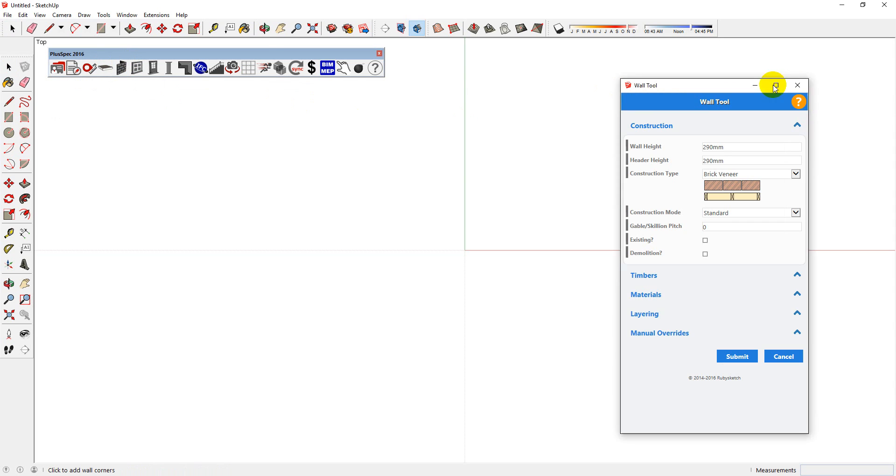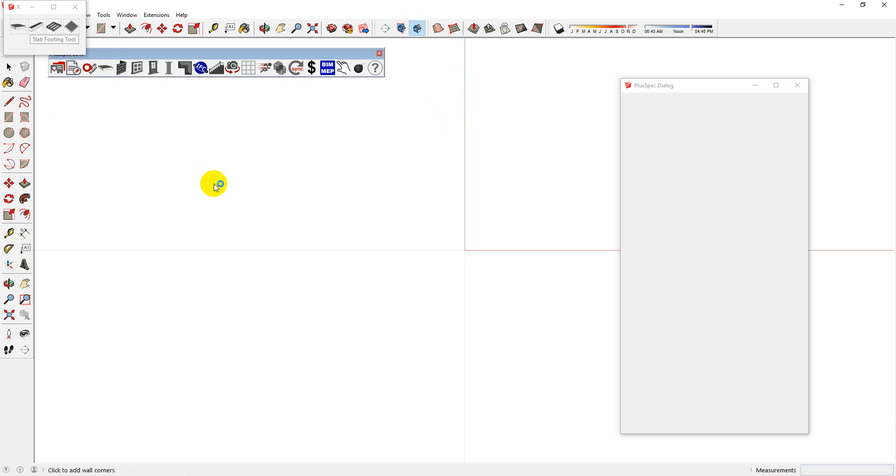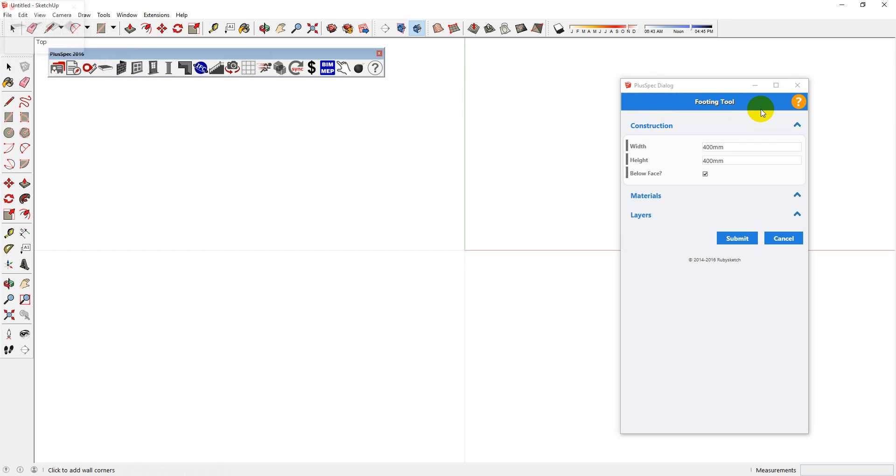Again, this is the same for every single one of our tools. So if you go into the Footing Tool or the Slab Tool, you can access the tutorials that relate to that also.